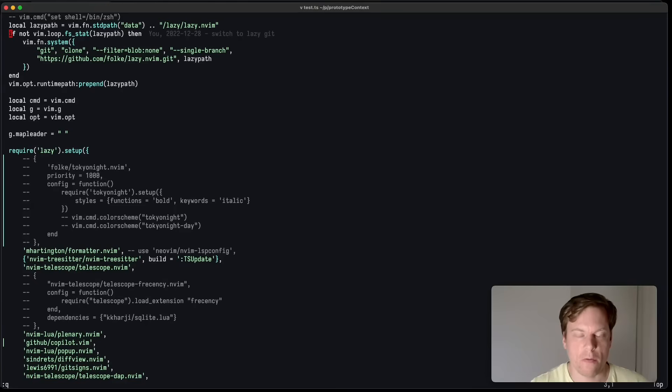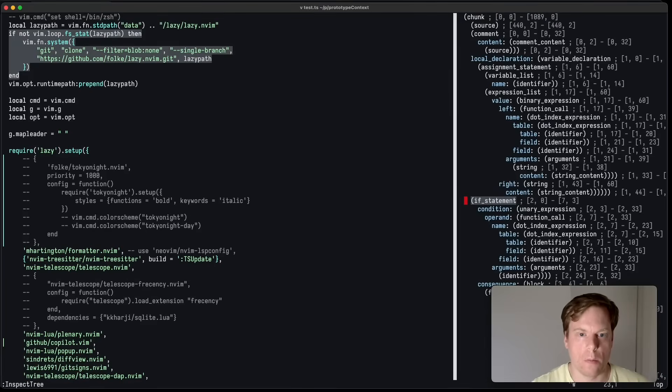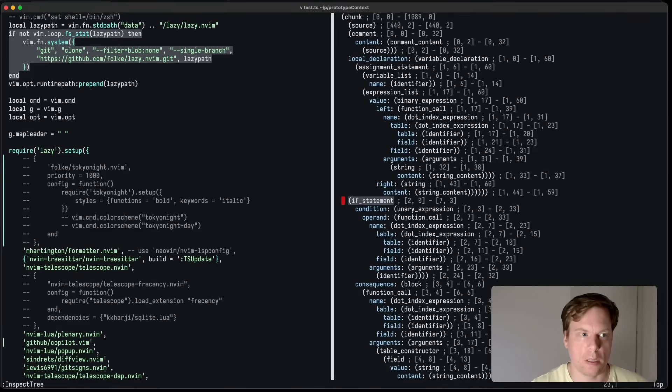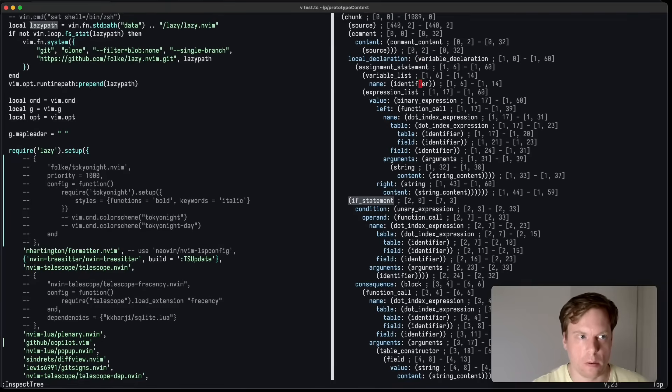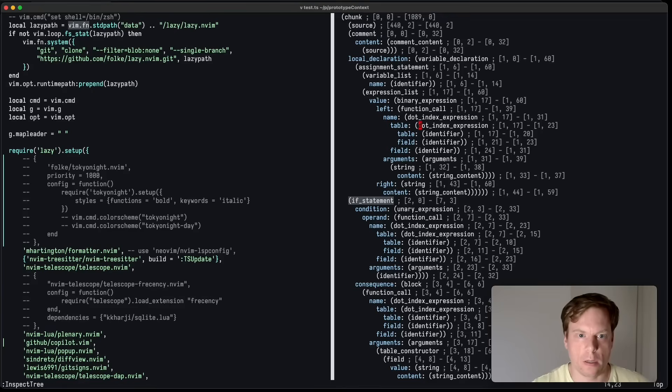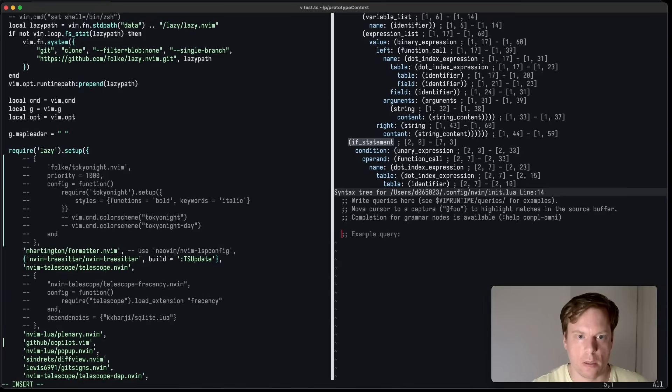If you're using Tree Sitter, you might know the inspect tree command, which lets you inspect the abstract syntax tree of your code. And now we have a query editor. So we can now say edit query. And here we can write our example query. So let's say, let's take something easy.